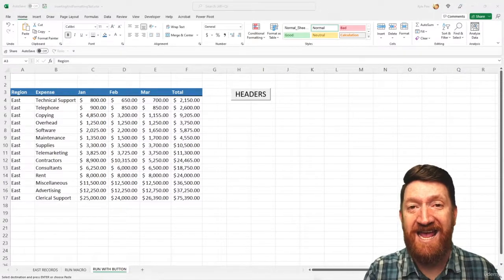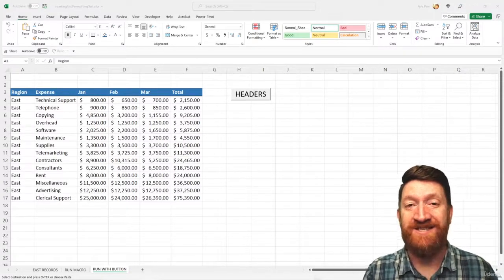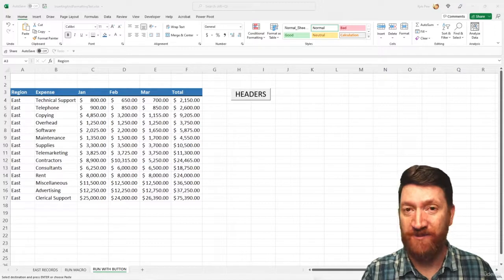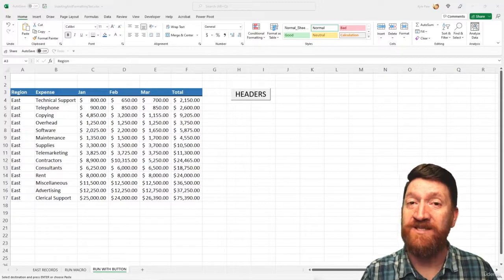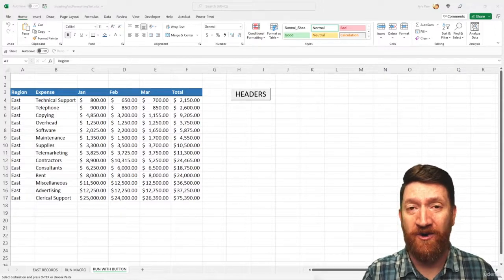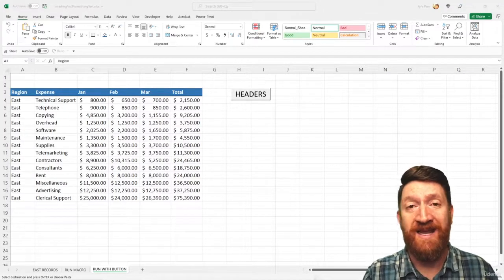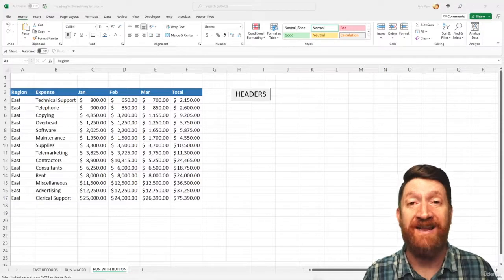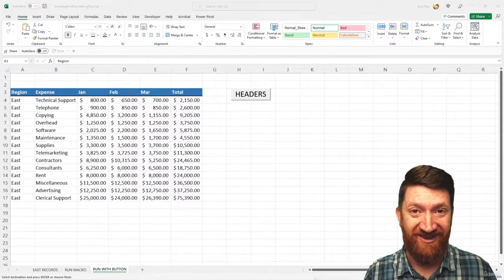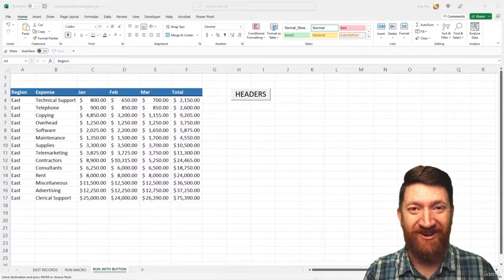So a quick tip, we can use Excel shapes and then assign a macro to that shape, which then treats it like a button. Take a look.